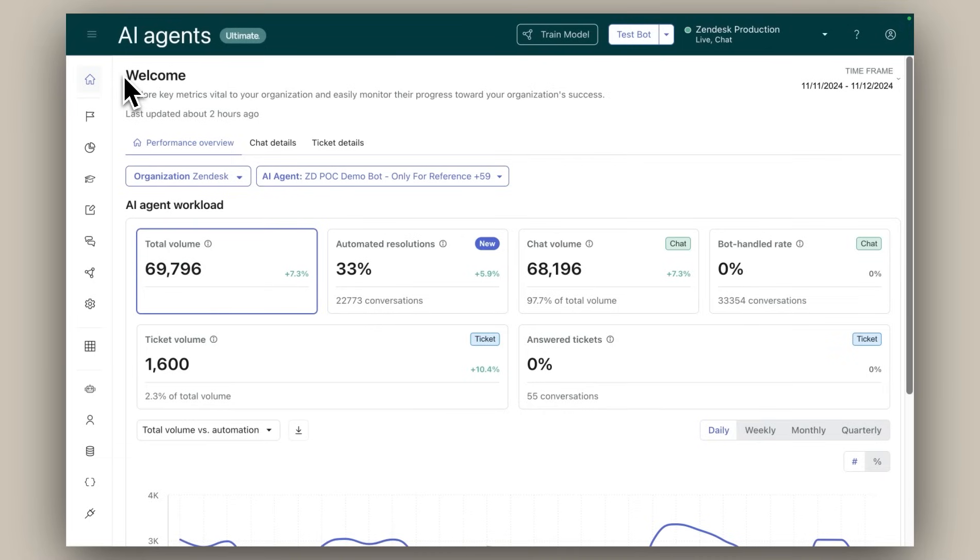It's organized into three intuitive tabs. The centerpiece is the performance overview tab where you can easily track the performance of all your AI agents across all channels.